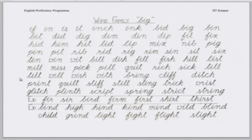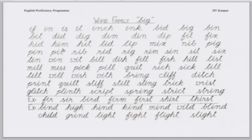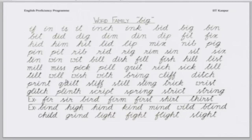Next. Akshat. Glitch, plint, script, spring, strict, string. In all of these, you have noted the sound of 'i', which is like a small 'e' sound.